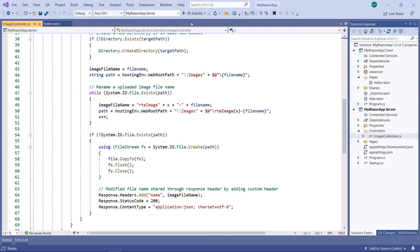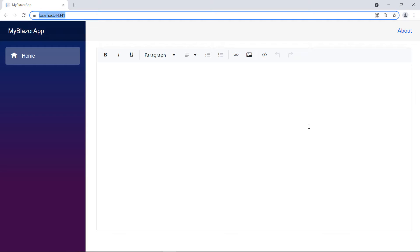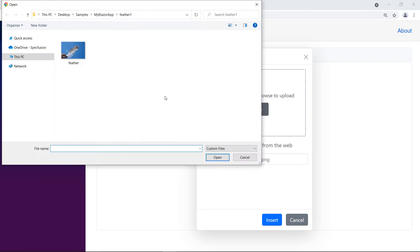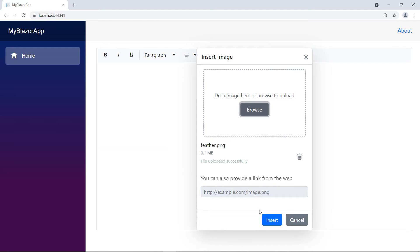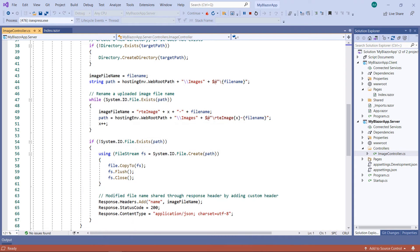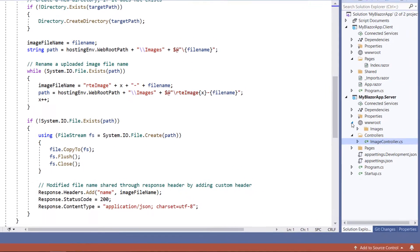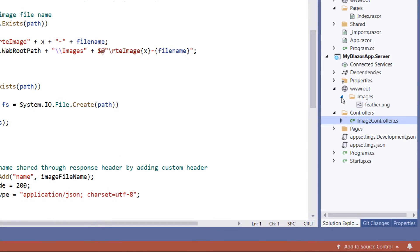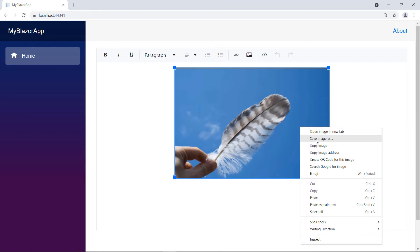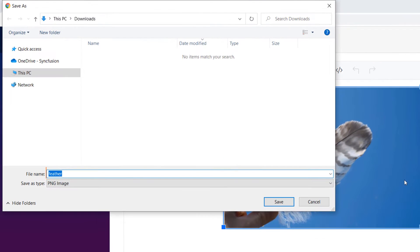Let me run the project. Using the insert image tool, insert an image. The image is inserted in the RTE. You can find the image is saved at the server side. You can find the same name on the client side.